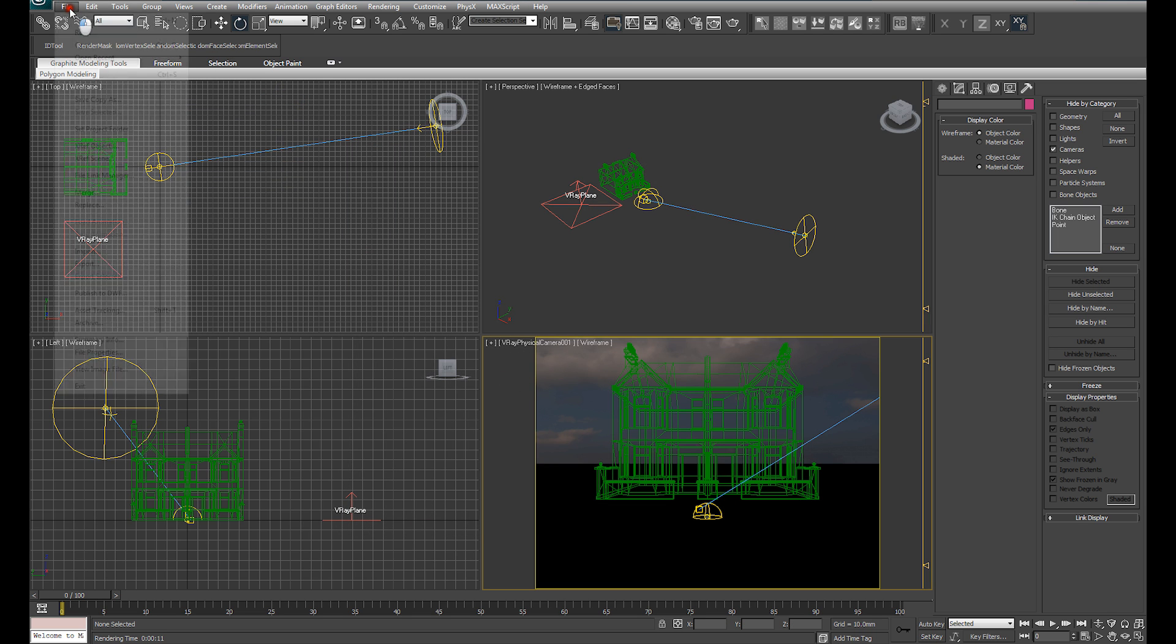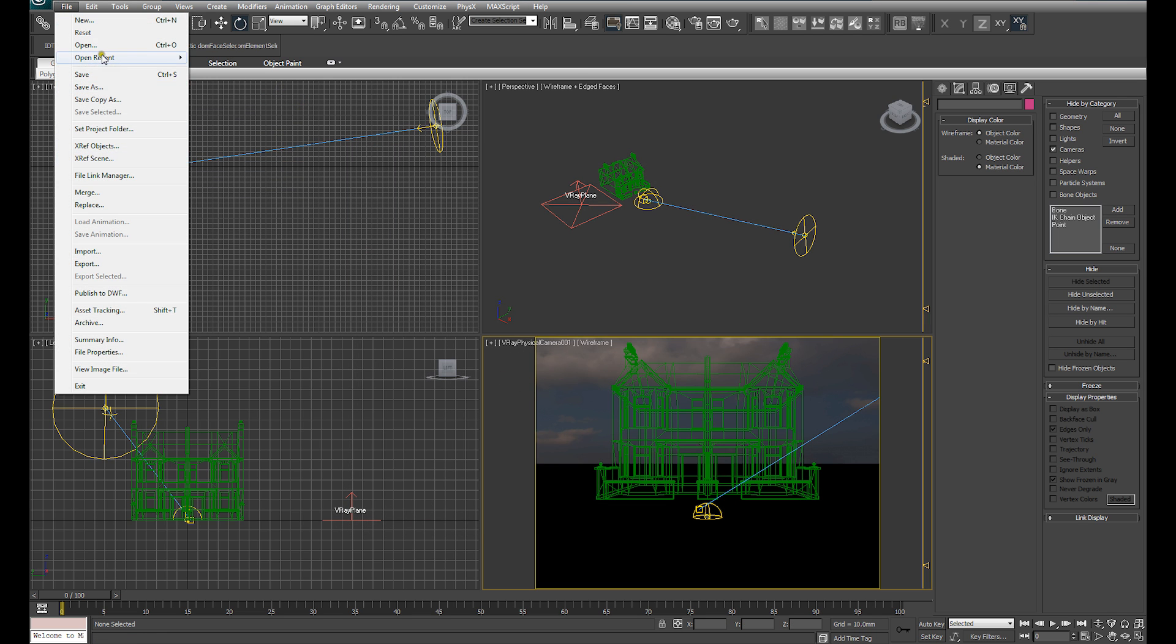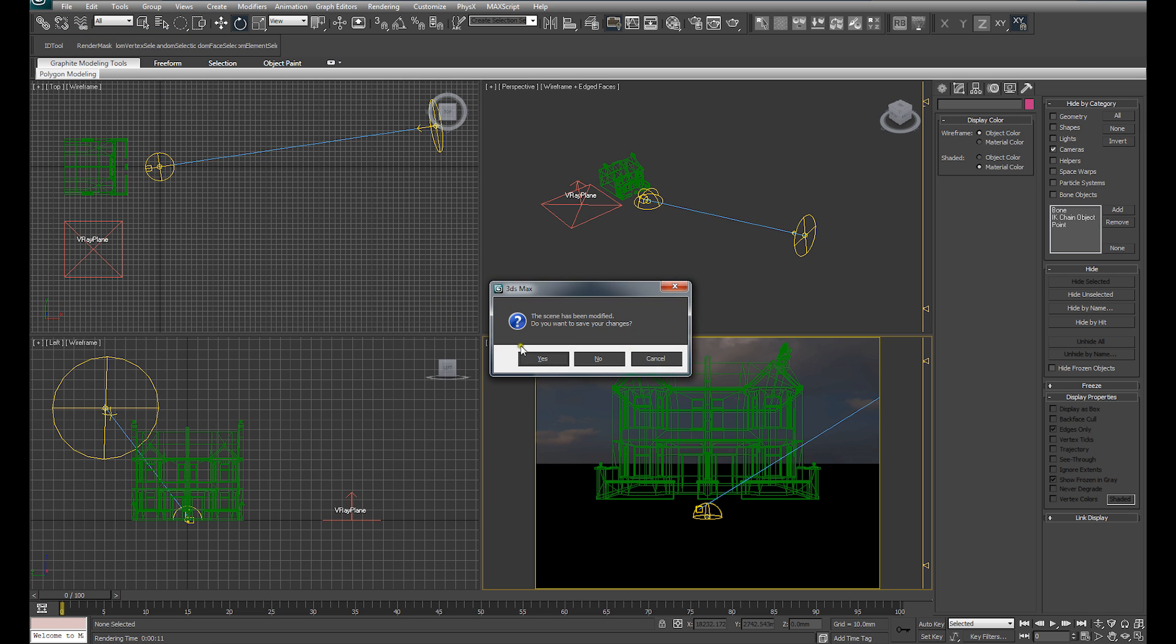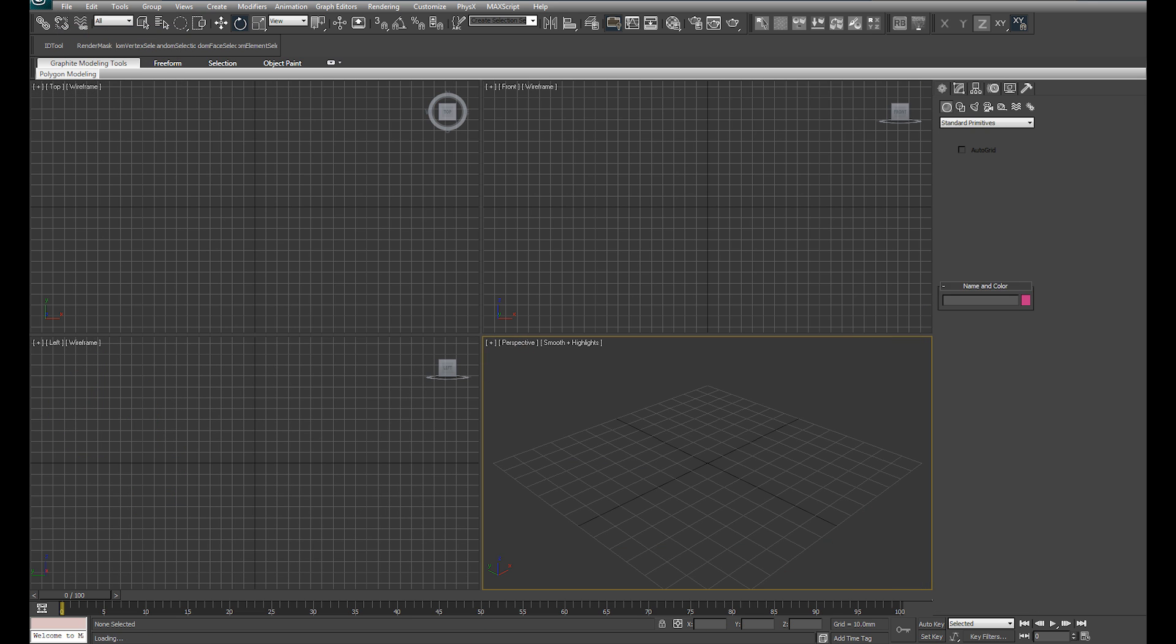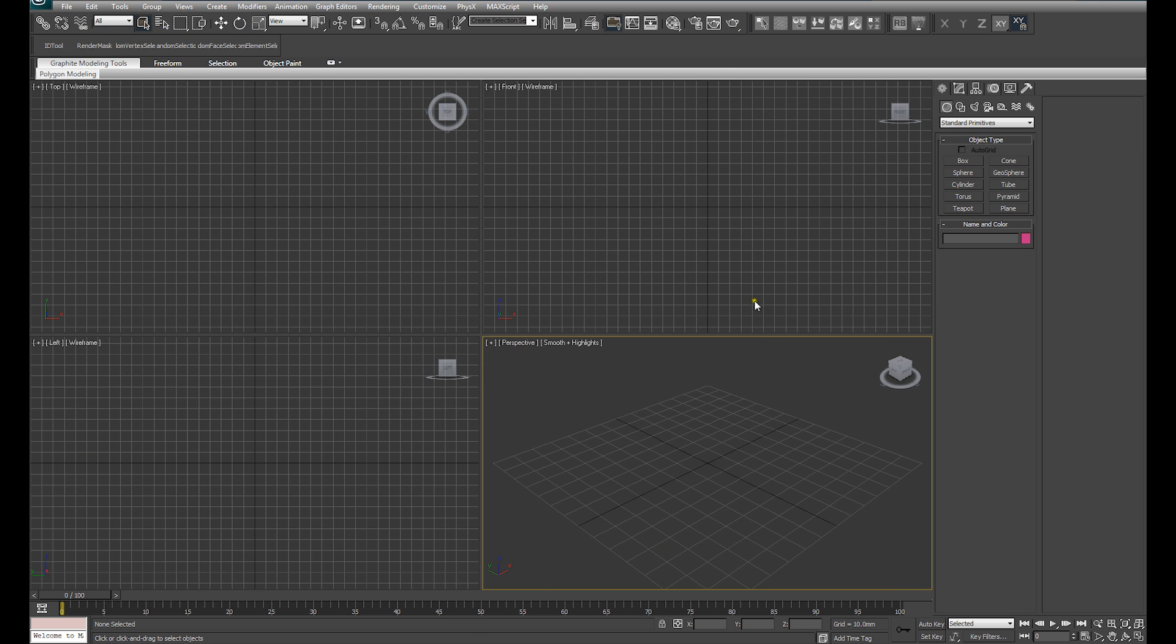So we're just going to reset our scene and get started from the beginning. We've got a completely blank 3ds Max scene here.